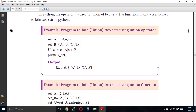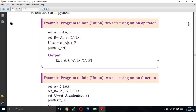Let us see an example — program to join/union two sets using the union operator. Set A = {2, 4, 6, 8}. Set B = {'a', 'b', 'c', 'd'}. Using the bitwise OR operator to join the two sets, the print of the union set gives: {2, 4, 6, 8, 'a', 'b', 'c', 'd'}. Using the union operator, declaring set A and set B automatically includes all elements.